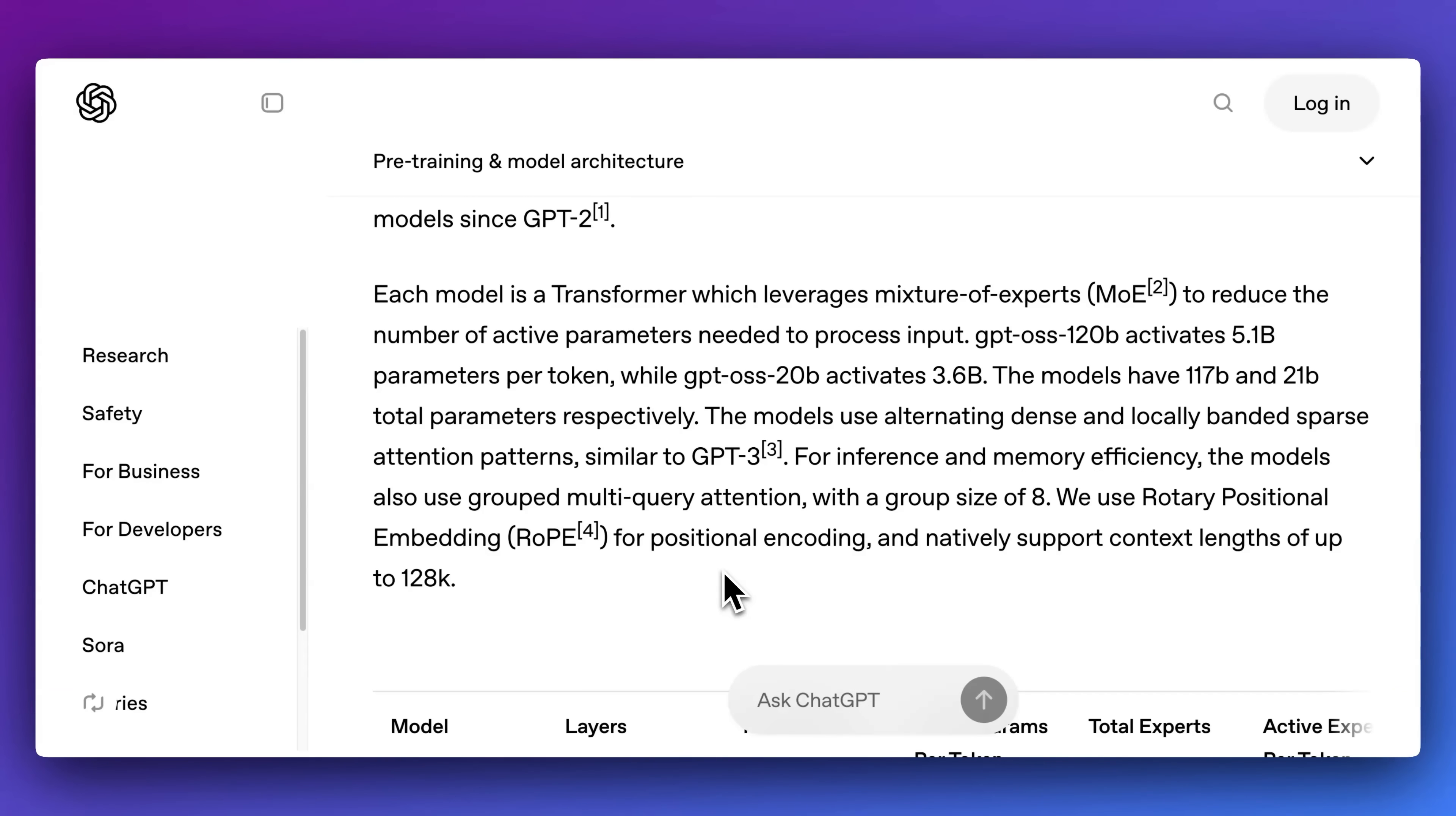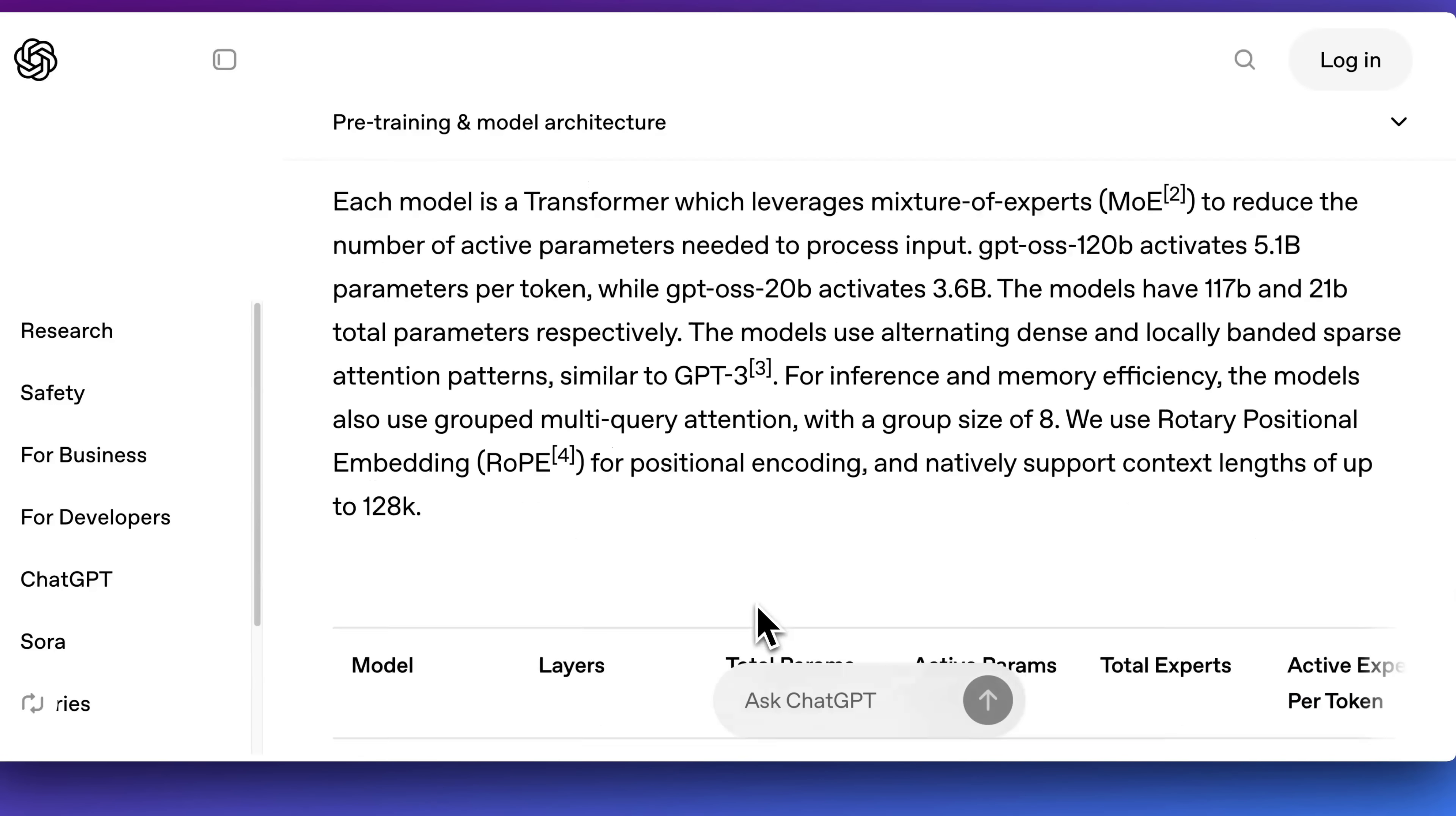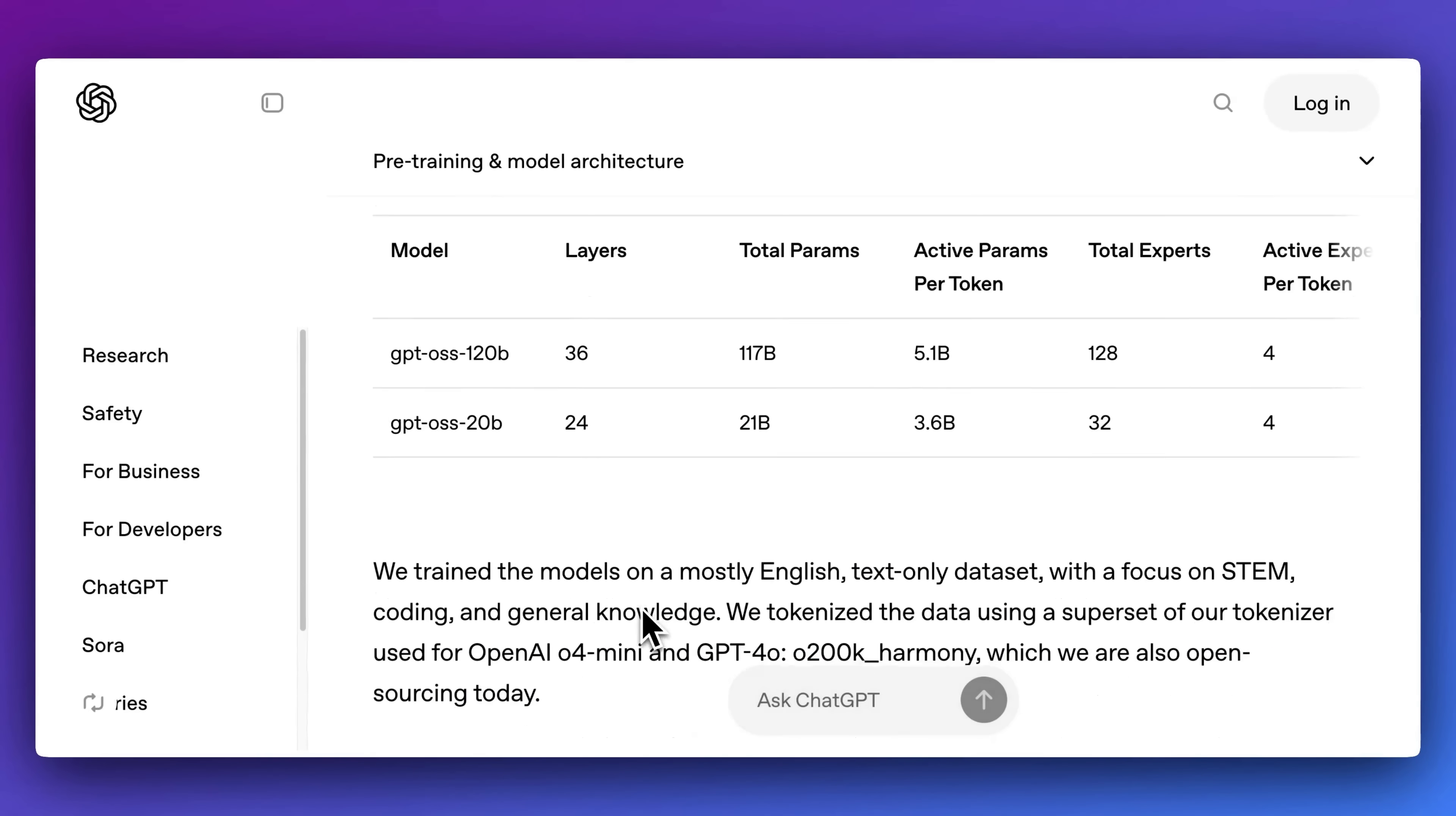In terms of the activated parameters at time of inference, GPT-OSS 120B activates 5.1 billion parameters per token, while the 20 billion parameter model activates 3.6 billion parameters at once. And for both of these models, they do support a context length of up to 128,000 tokens.